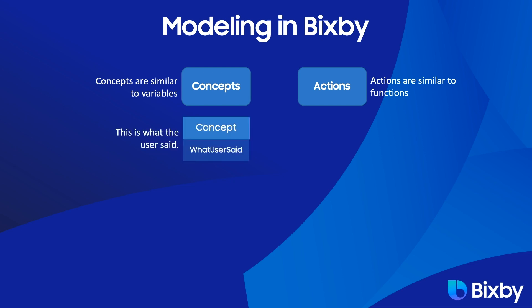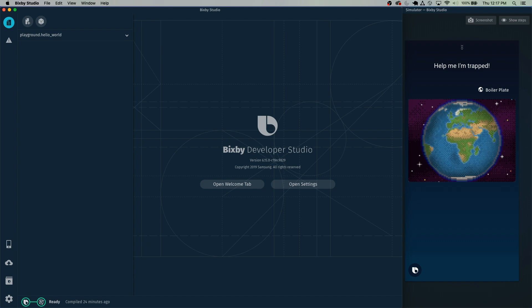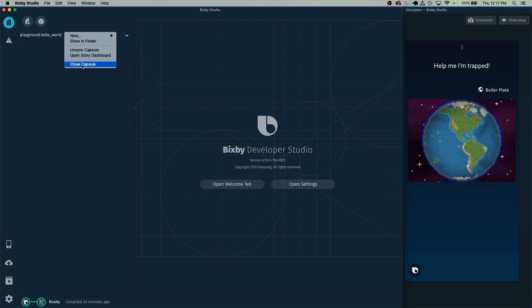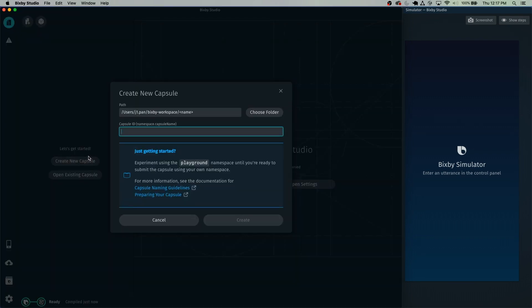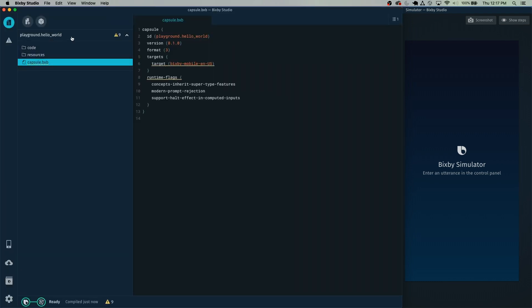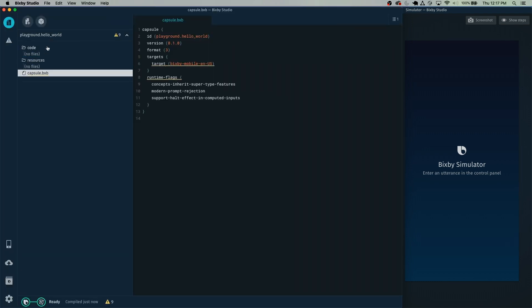We're going to start off by first creating a new capsule. I'm going to go ahead and close this capsule, then create a new capsule by clicking on this. Let's name this Playground.HelloWorld. We have this blank capsule and it's not going to do anything right now.